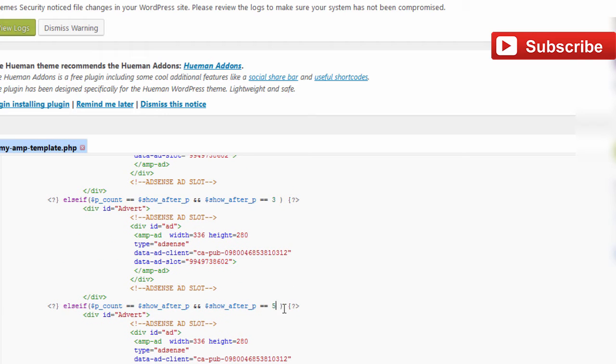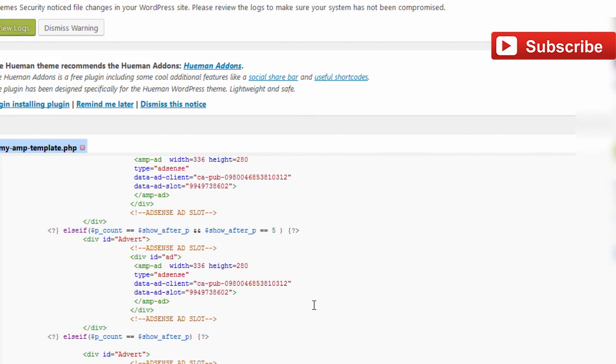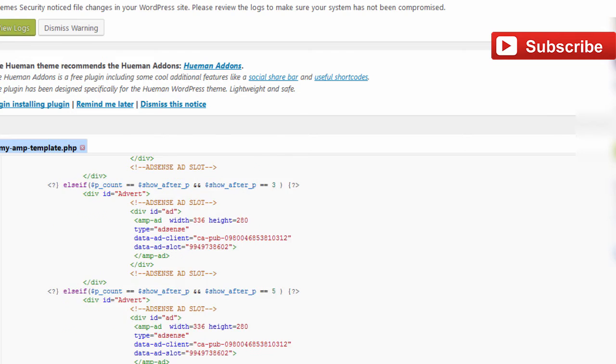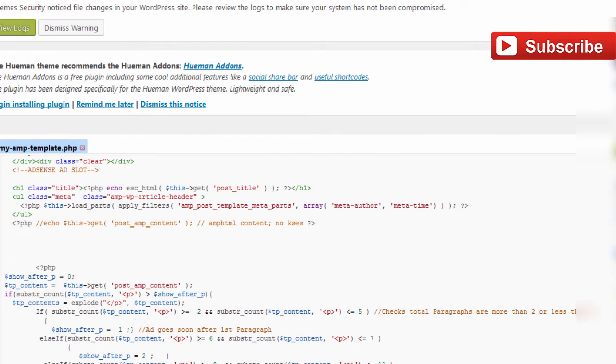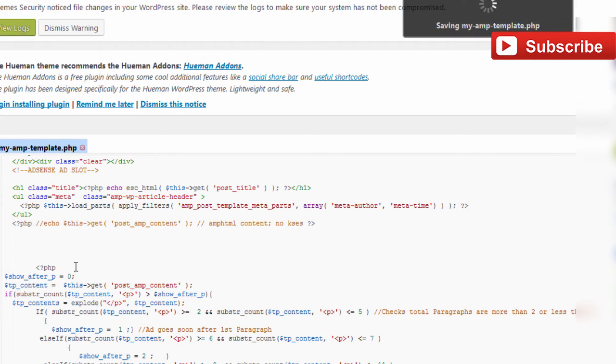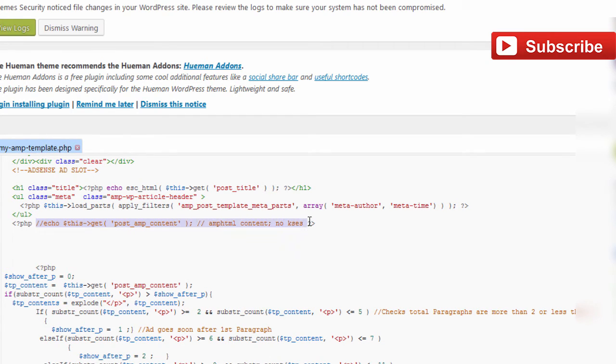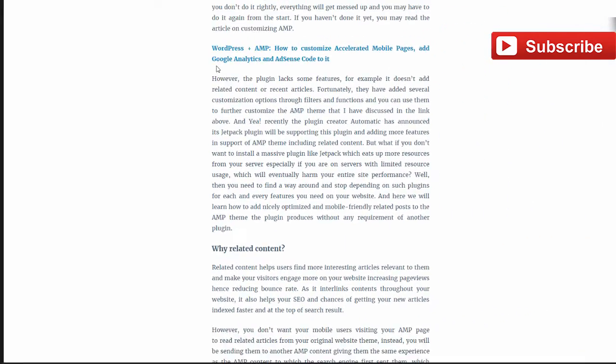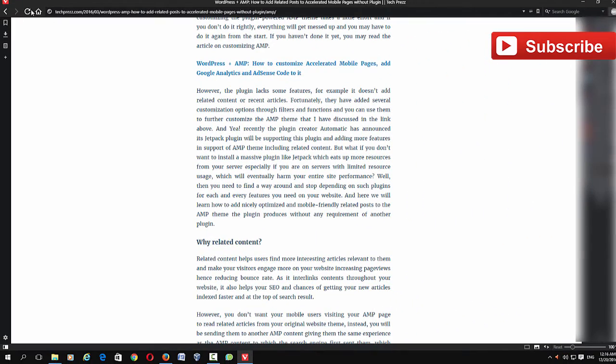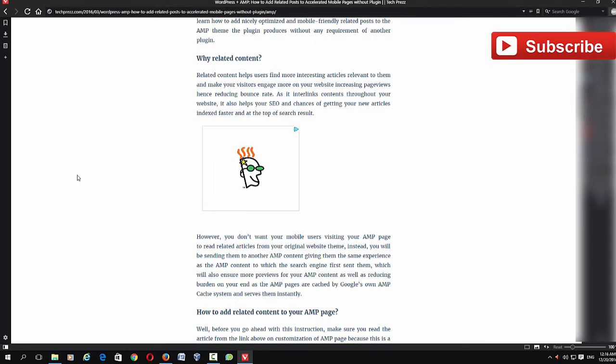After inserting that code into your single.php file of your AMP theme, just save it. Make sure that you actually insert this code immediately after this line of code that you commented out. Then go to your page and reload this. Here it is, now you see that I have an ad slot in the middle of the content.